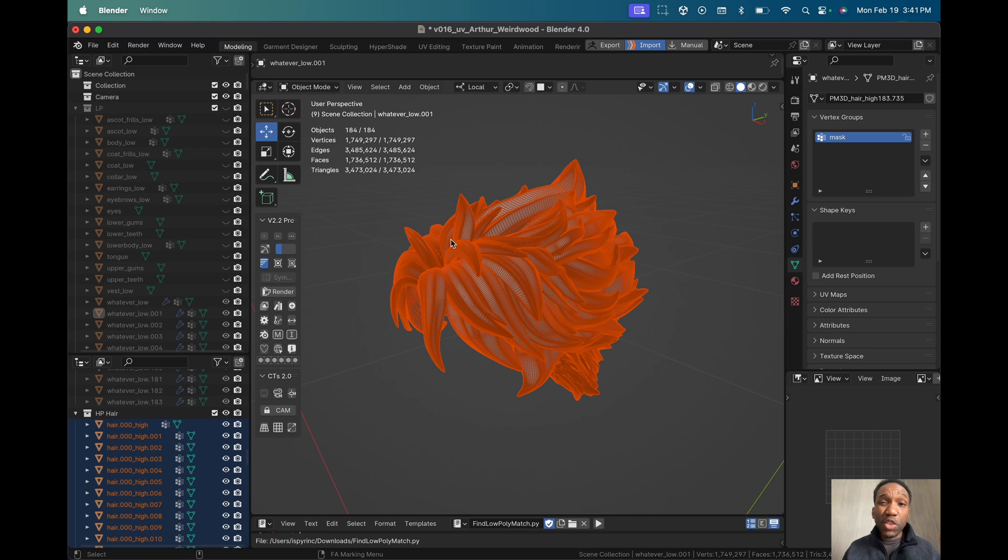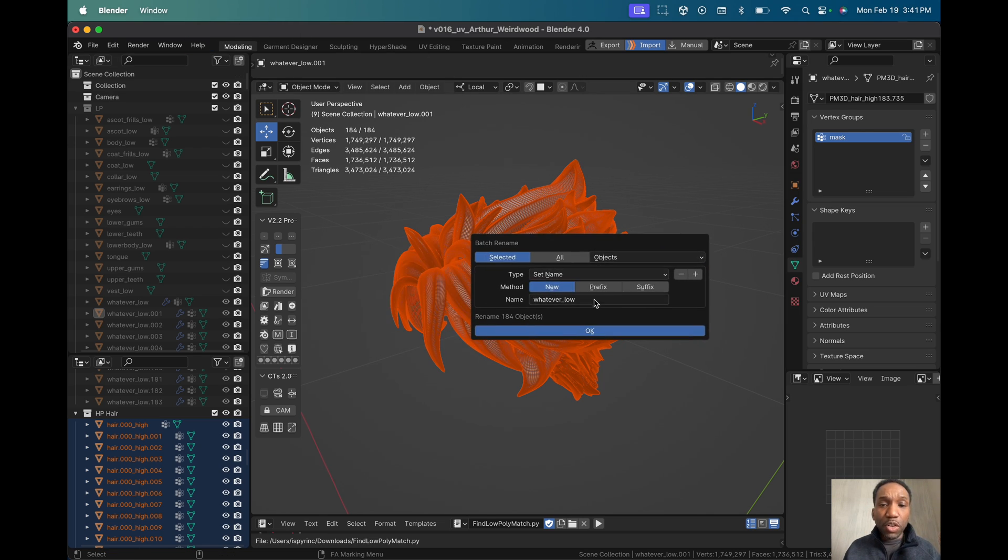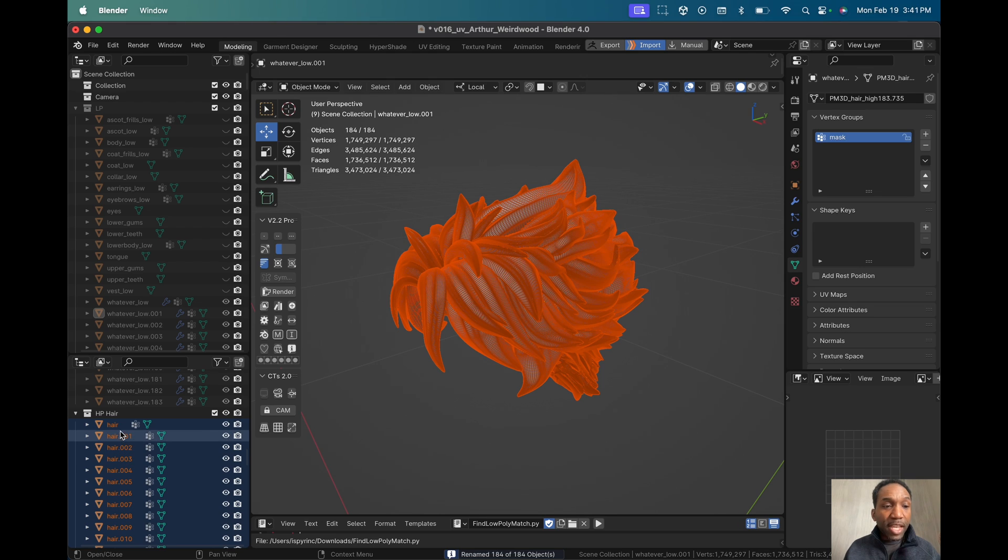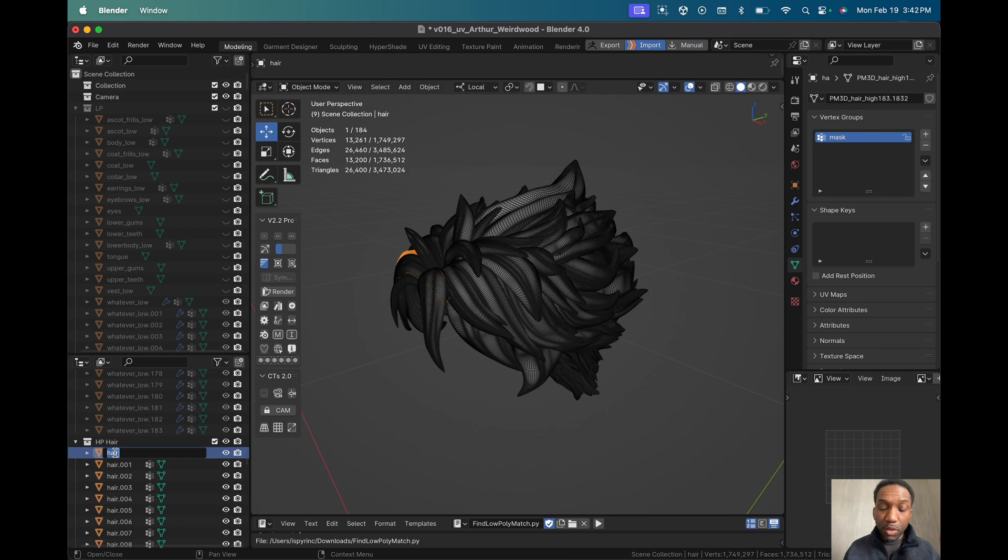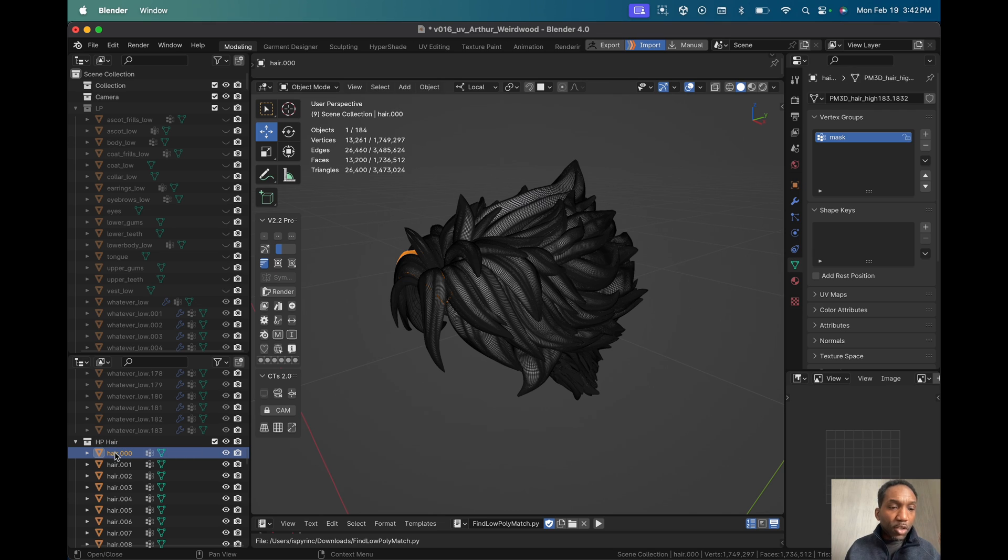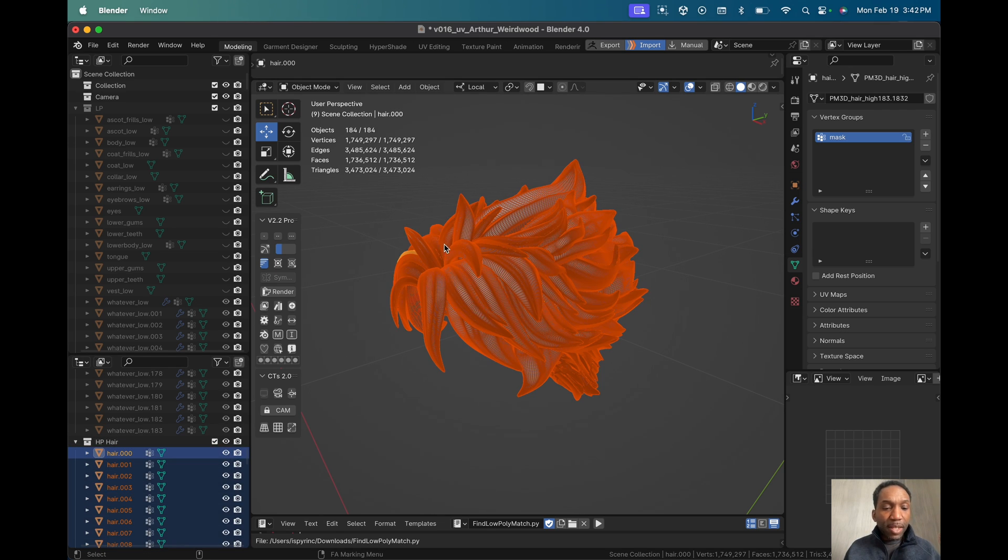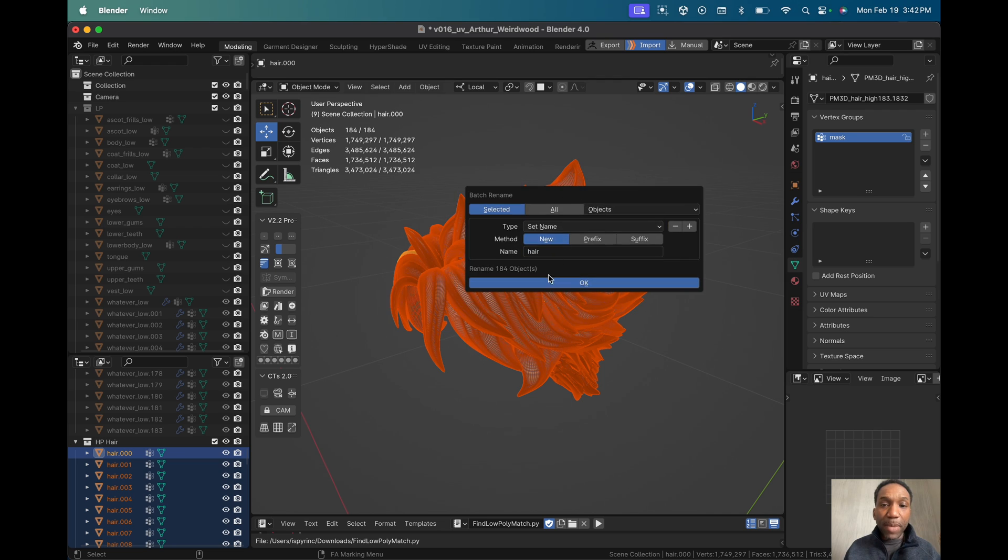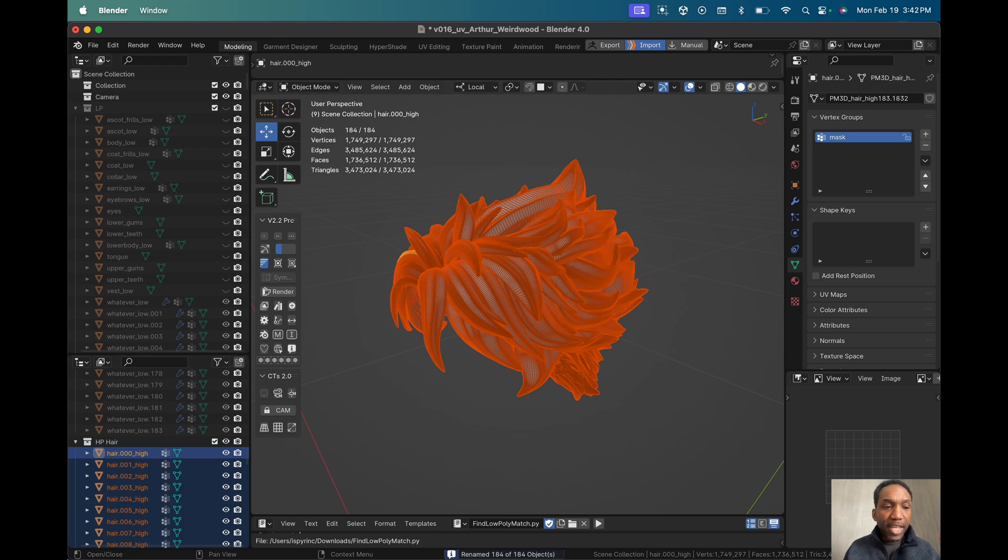Now we're going to do the same thing for the high poly, but we're going to do a slightly different method here. So we're going to bring up our naming window again and we'll call this hair. We'll hit okay, it will name it with the correct number sequences. But for the top one here, what we're going to do is simply name this 000 because it will name it hair by default. Now we select the hair again, bring up the naming window again, batch rename, we go to the suffix and we put underscore high on this one. Now you have your properly named high resolution objects.